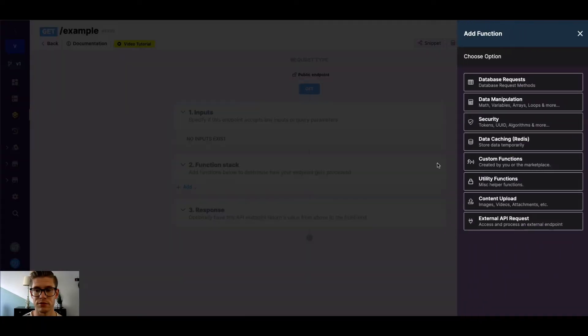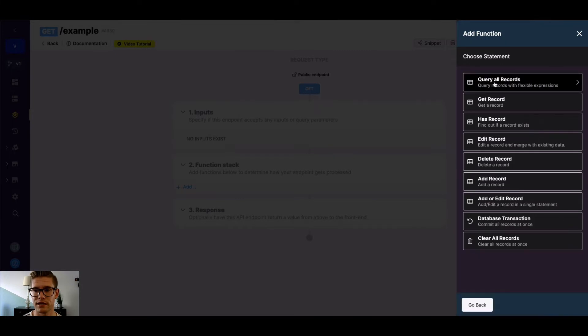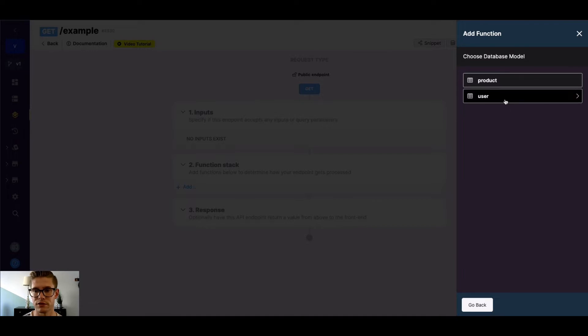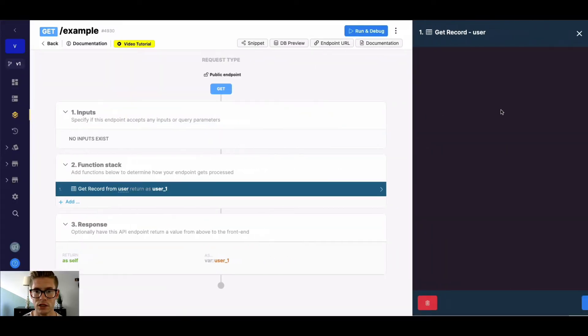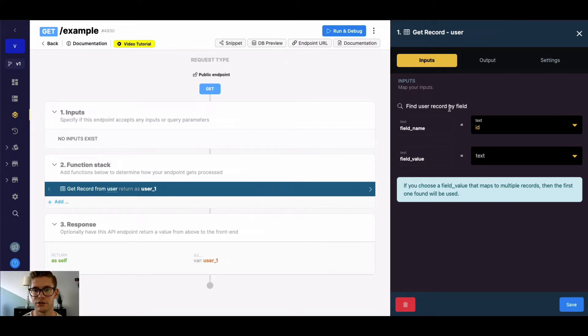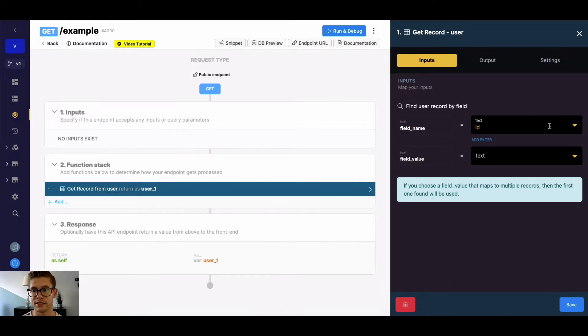So for example, if I open my function stack and go to Database Request and do GetRecord, I can choose whatever table I actually want to get a record from. So let me select User here. You'll notice when this function opens up on the right side, it says Find User Record by Field, and we have Field Name here. And it's defaulted to ID because that's the very first field in each of our database tables.